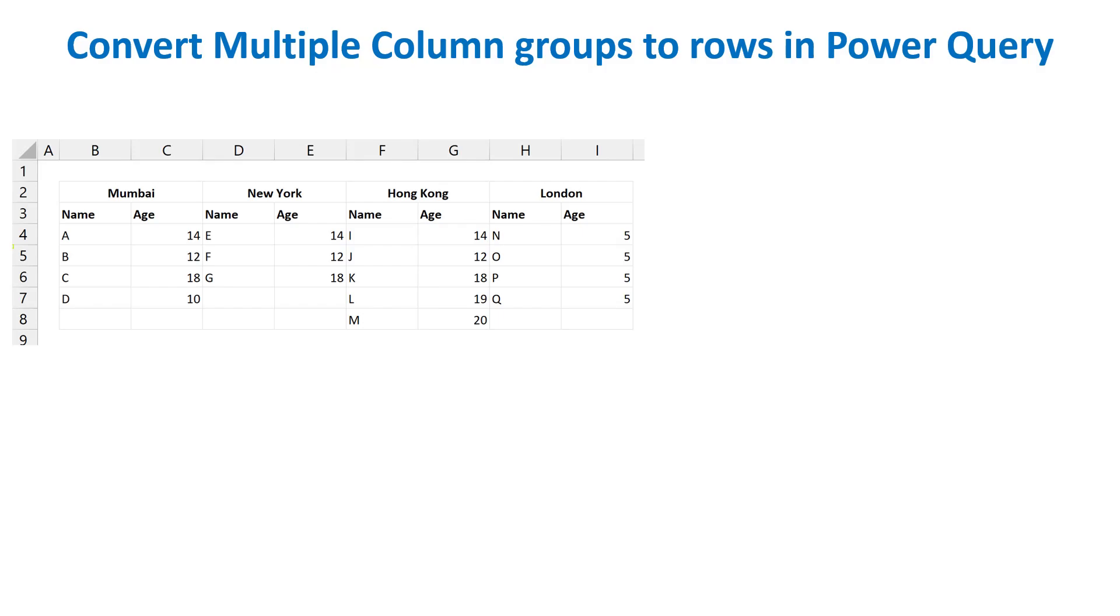He gave this challenge a while back to convert multiple column data into a simple columnar dataset. Here on screen, you can see we have a sample dataset of age of people across various cities. The data for each city contains two columns.